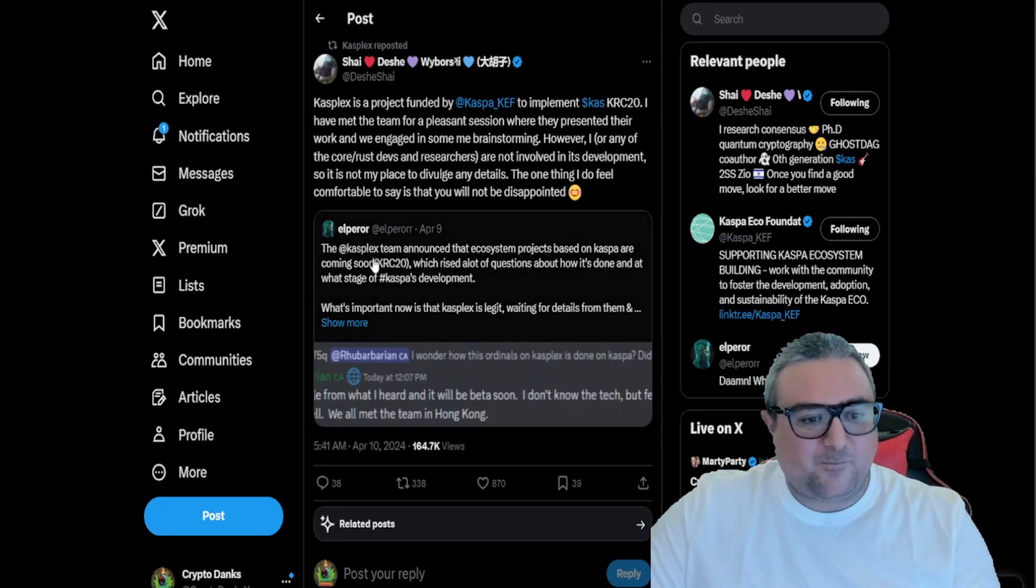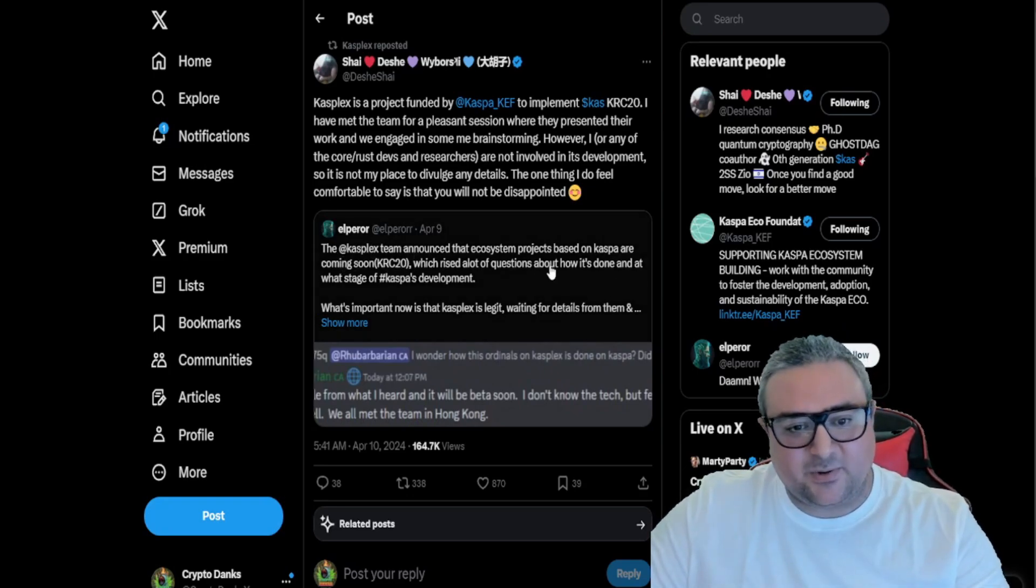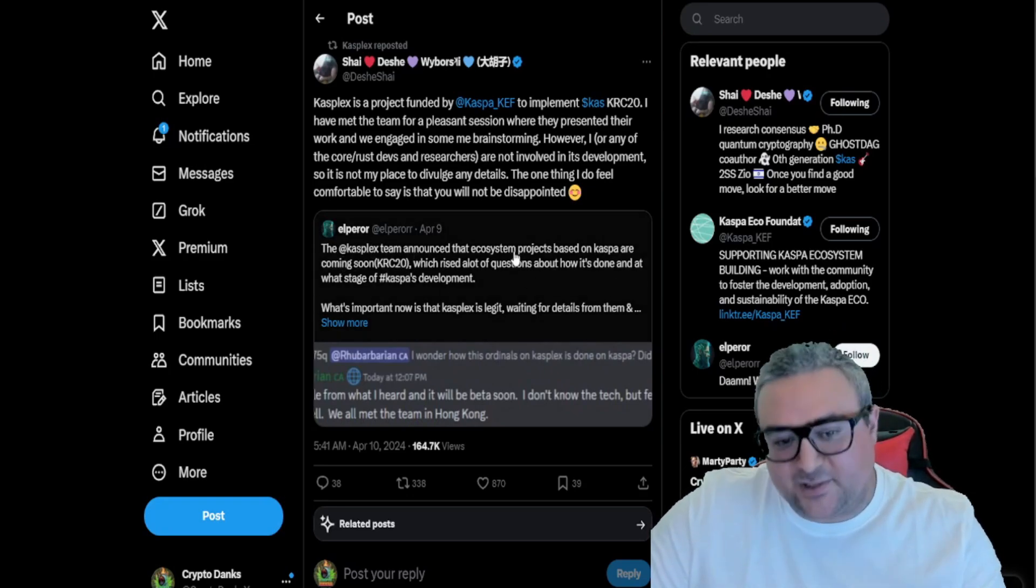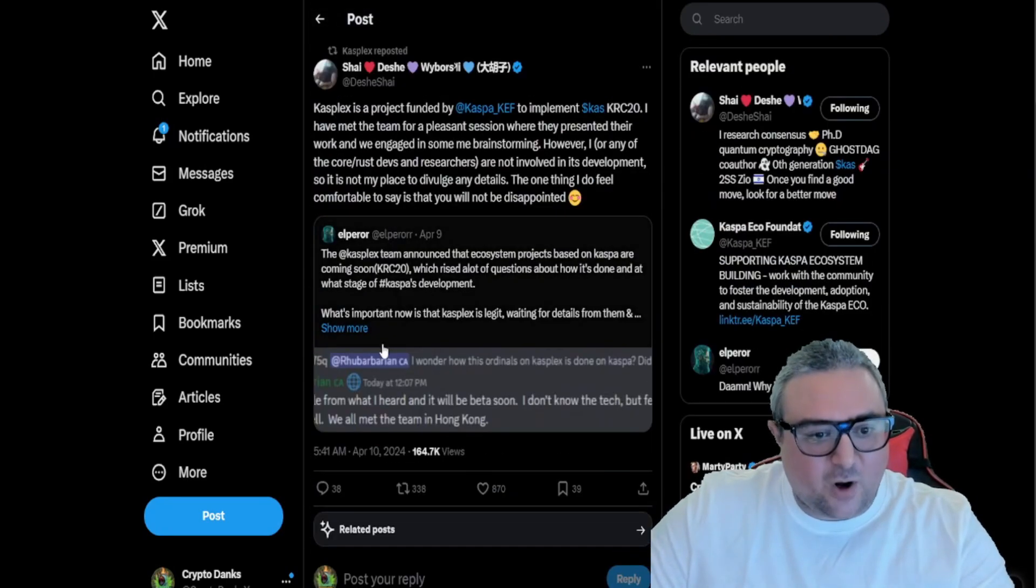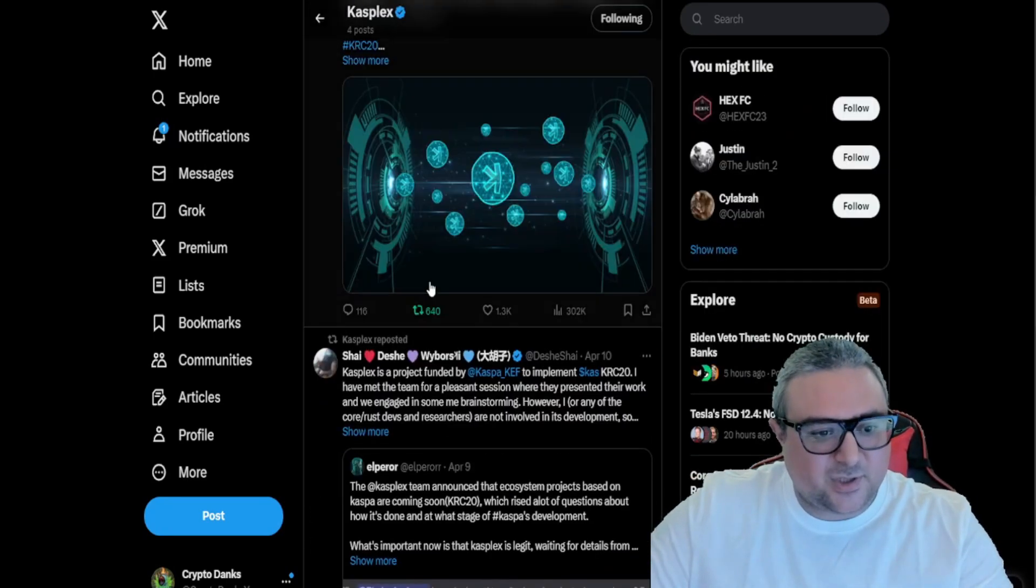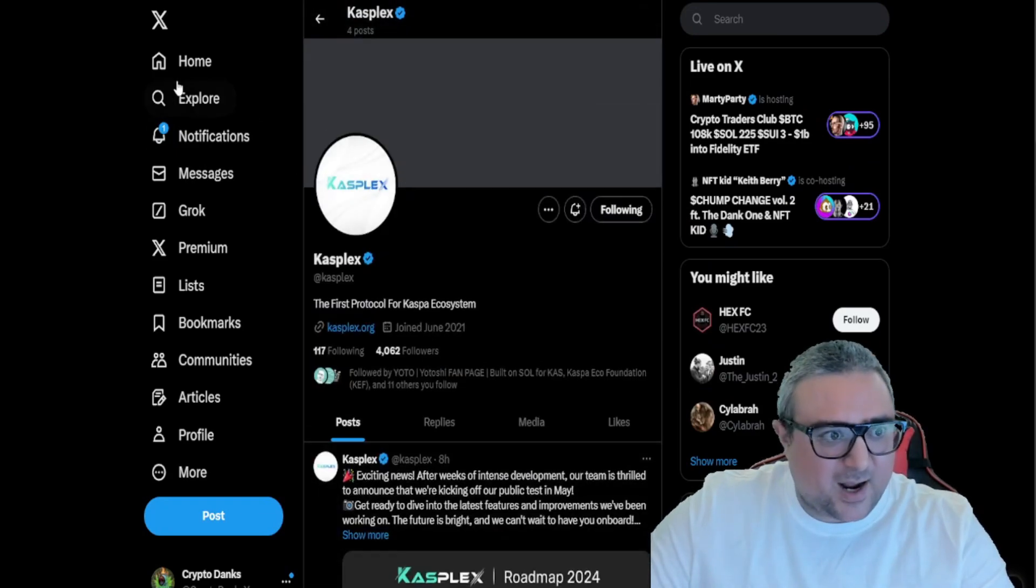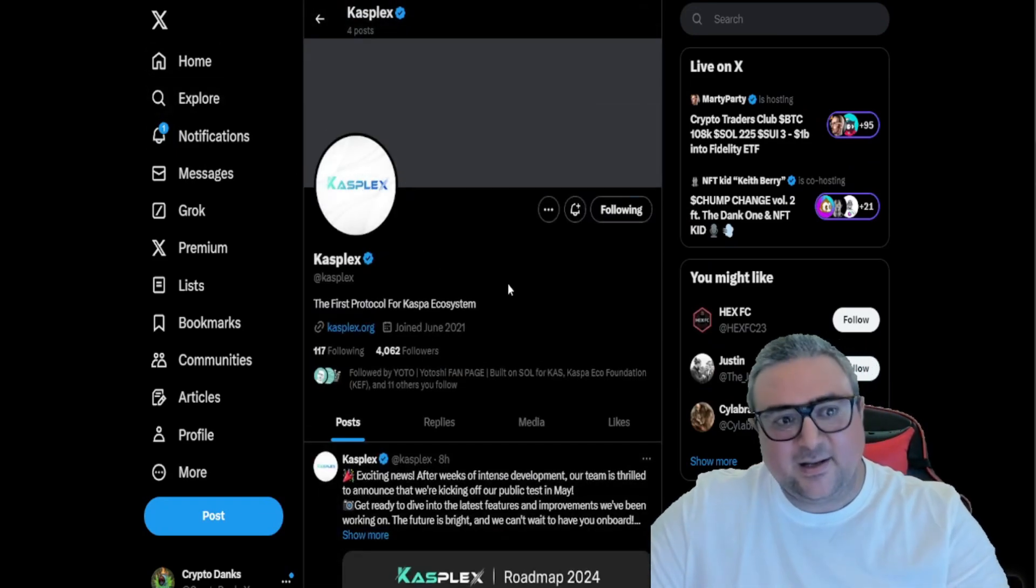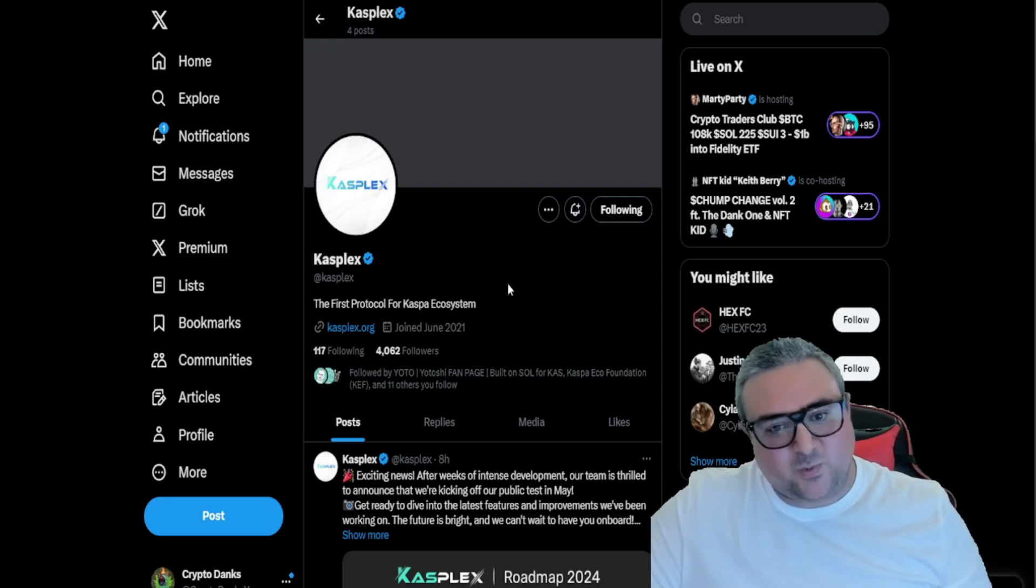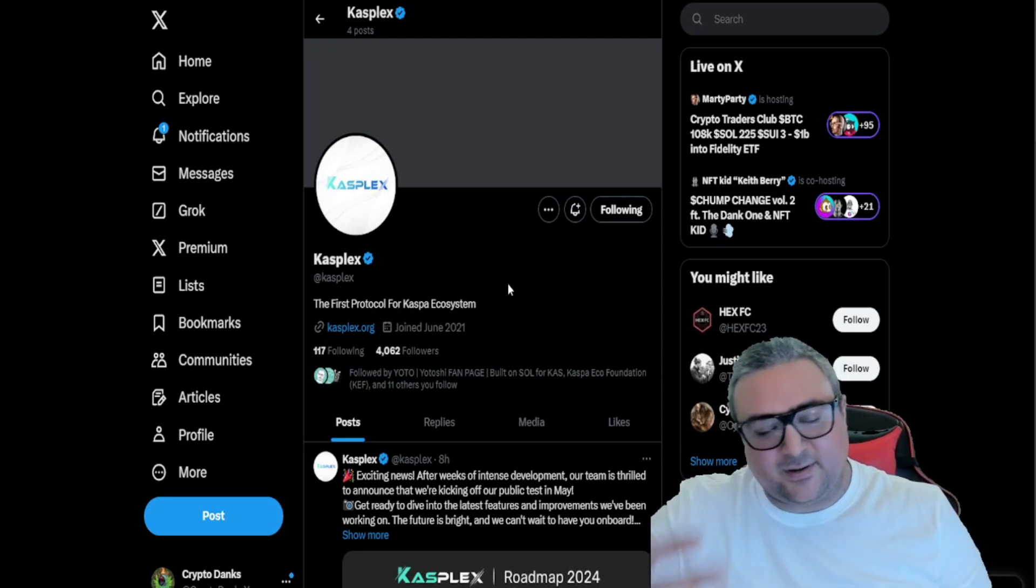And then Elper, the Kasplex team announced the ecosystem projects based on Kaspa are coming soon. This has all been in the making over the last month or two, and Kaspa is here. It's arrived. Kasplex, KRC20s, smart contracts will be able to build and everything.